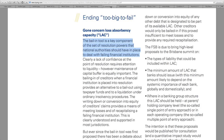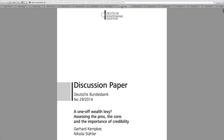Essentially, all these documents say the same thing: we don't want too big to fail, we don't want the bailouts, we don't want taxpayers affected. So we're going to implement something called a bail-in, which is going to be the saving grace — we're going to use the creditors, not the depositors. That's what they continue to say. I'm not believing it for a second.